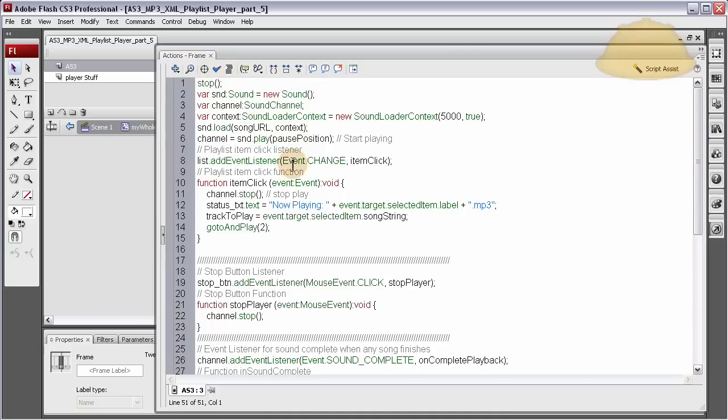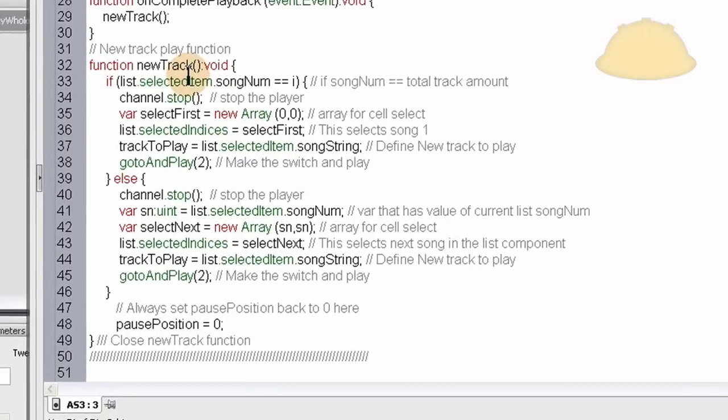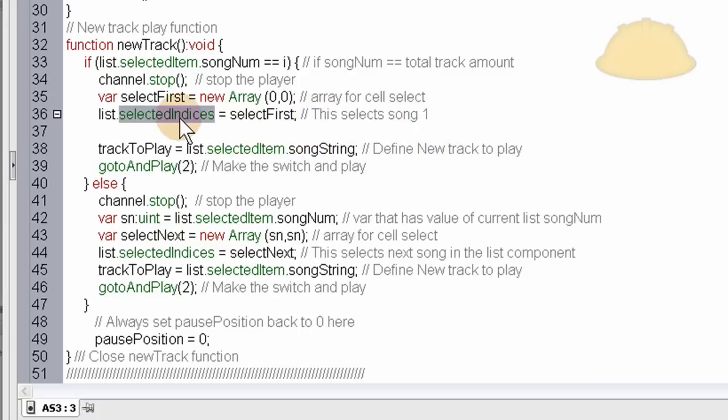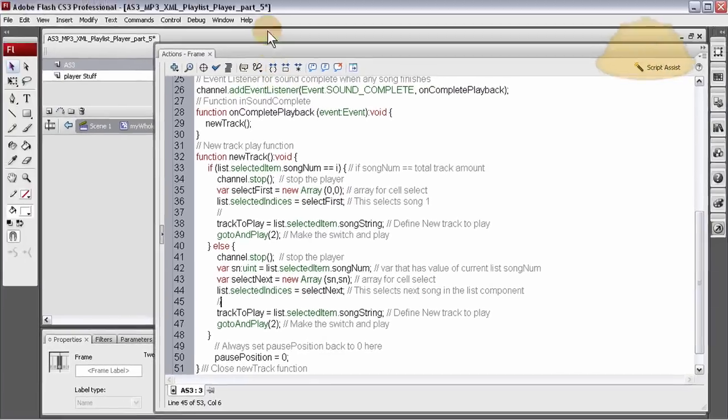So here in the code we have our new track play function. When it goes to a new track automatically, this is where we have to put that code in. We're going to put it right here under where we select which cell is highlighted in the field. Right under that we're going to add the code, and here as well right where it's selected. I'm going to show you the handiness and the power of the help file.